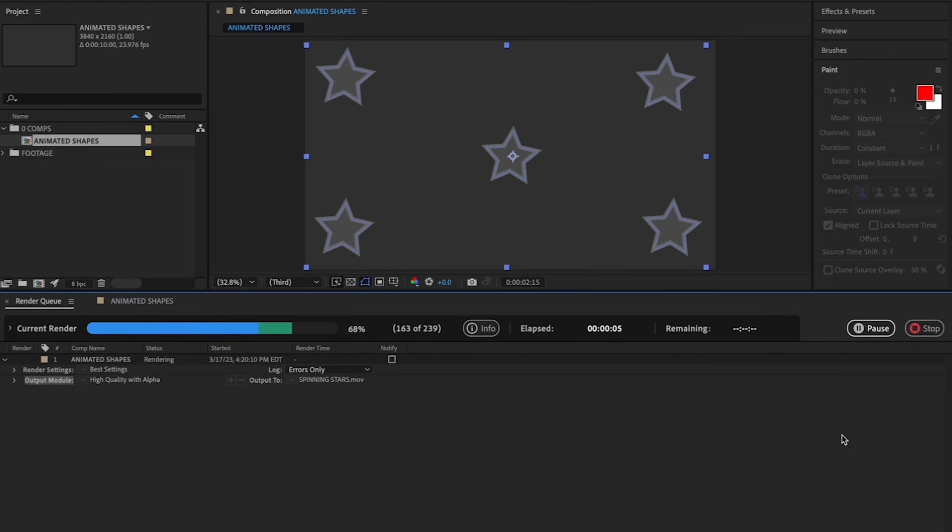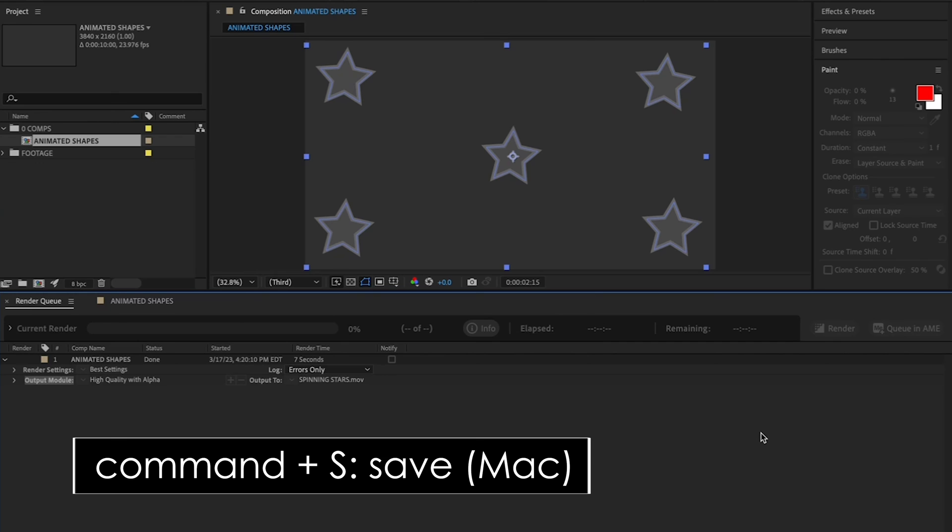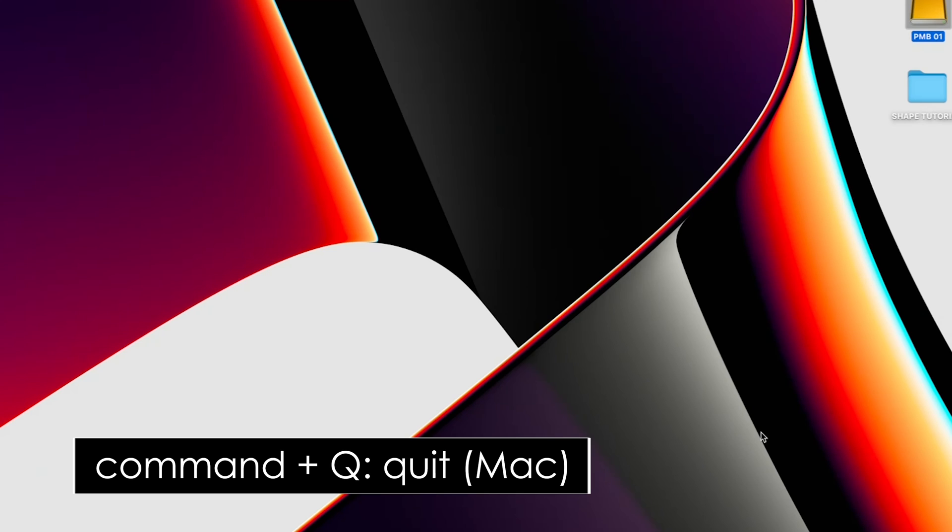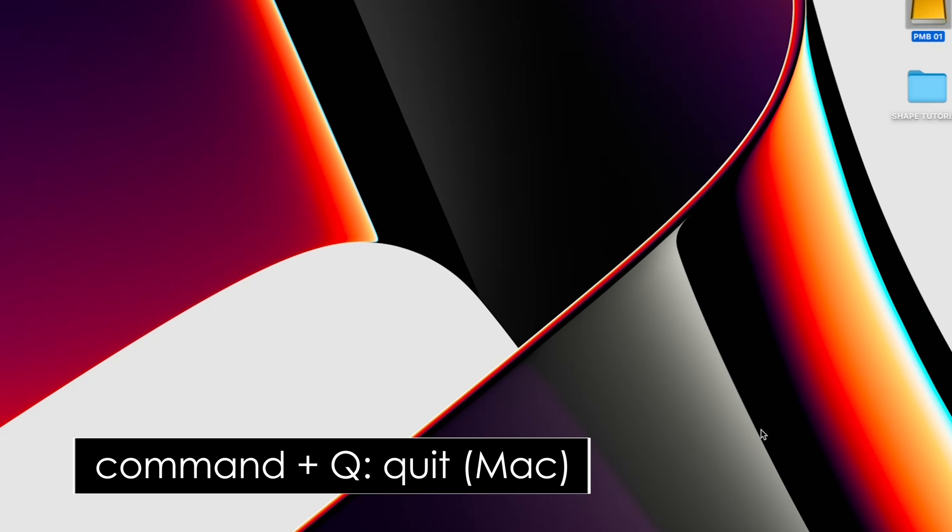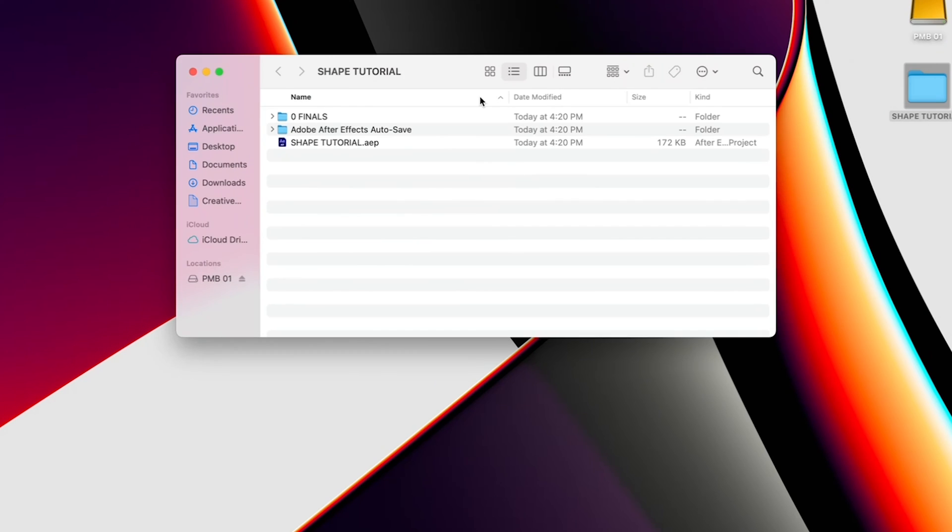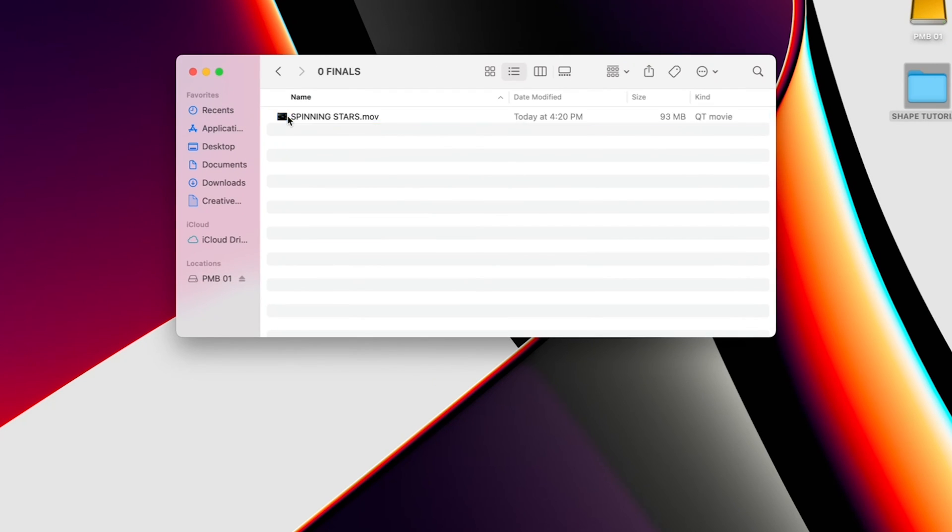And when it's completely rendered, hit Command-S to save your project again, and Command-Q to quit. Now if you double-click on your final movie, you'll see your stars, which is cool.